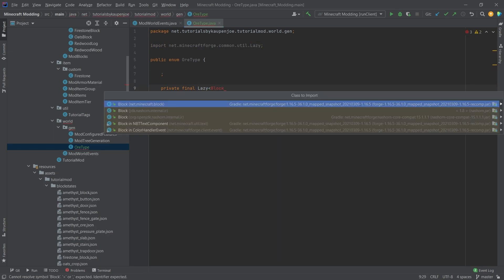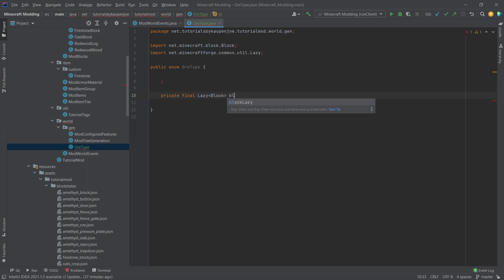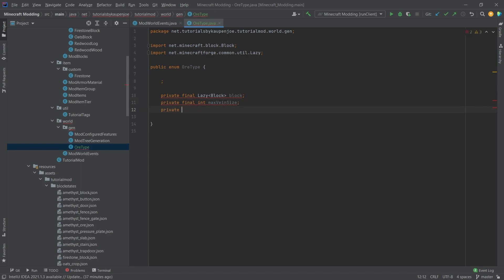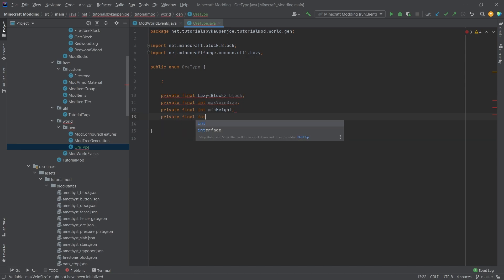Import this net.minecraft.block, this is called block. Then we'll have a private final integer max vein size, a private final integer min height, and a private final integer max height.